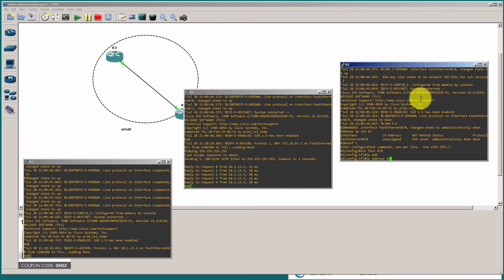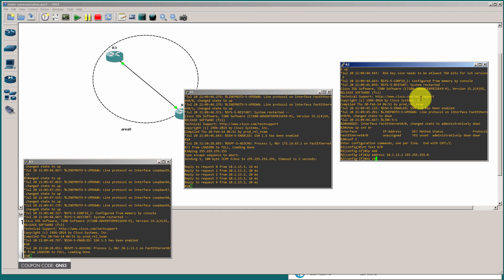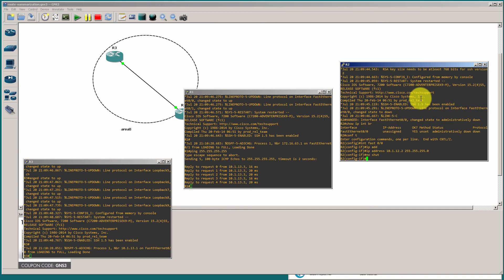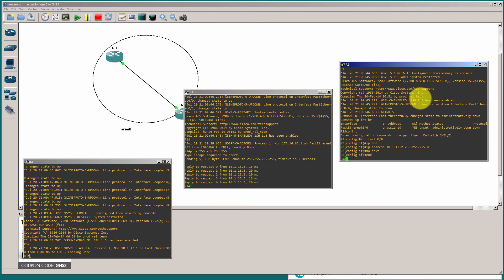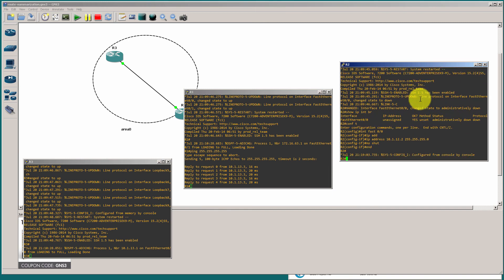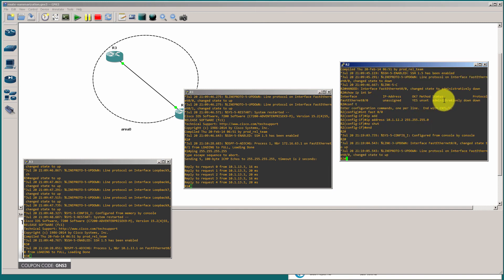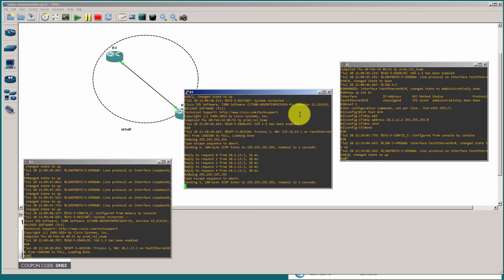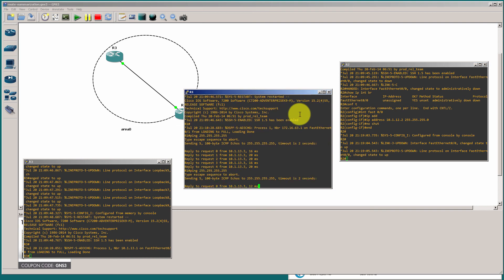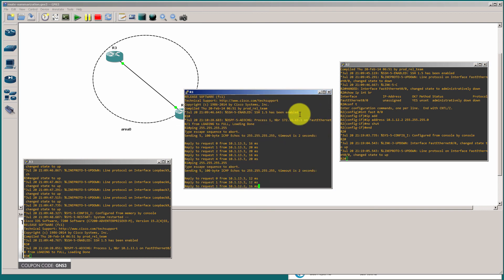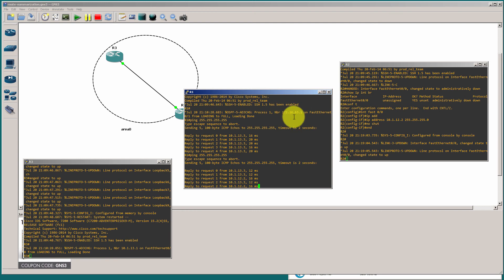So, let's just fix that. IP address 10.1.12.2. No shut. And if I run my ping again on router one, I should get a ping back from router two. Okay, now we have a good ping.